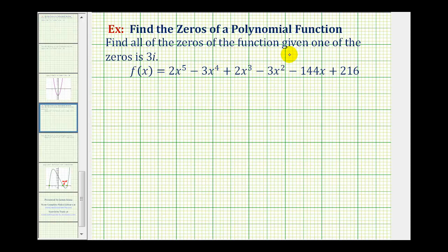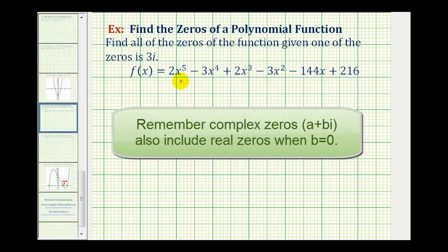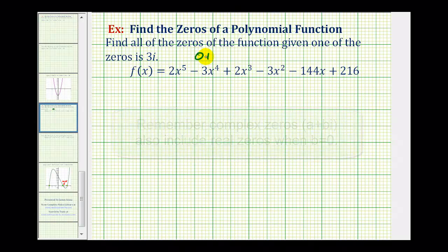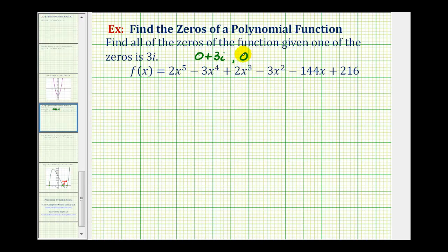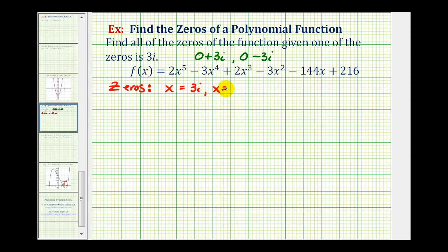We want to find all of the zeros of the function, given one of the zeros is positive 3i. First, we should recognize that we have a degree five polynomial, so we should have five complex zeros. We're given one zero as 3i, which we can think of as zero plus 3i. Since complex zeros come in conjugate pairs, zero minus 3i is also a zero. So already we have two of the five zeros: x equals 3i and x equals negative 3i.